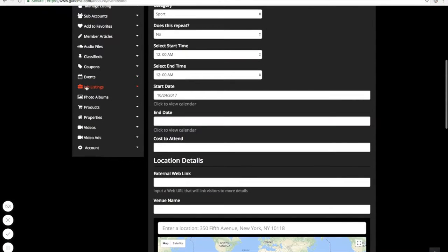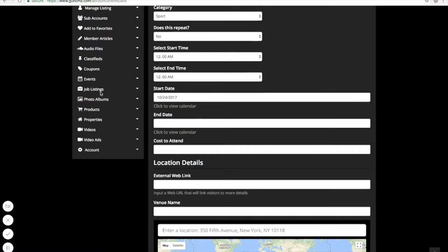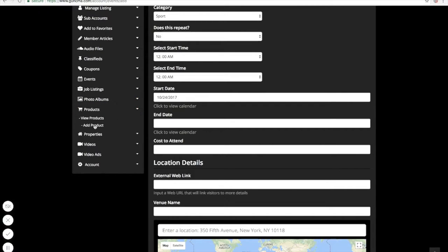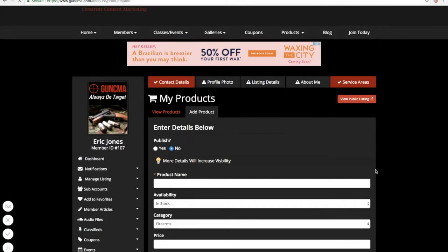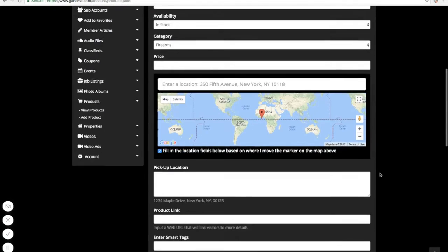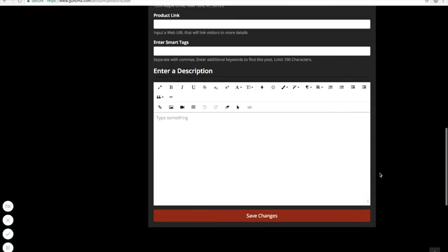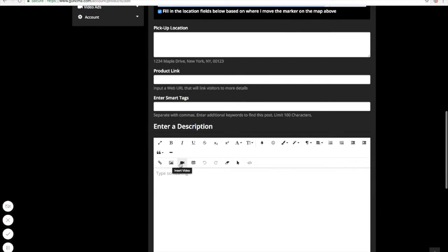Job listings — you guys can add job listings if your client has several positions open or a position open, that can be added here as well. Photo albums — put photos in there of their events and products. Now, we don't sell anything on this website; everything that you add in here you will link directly back to their websites or their product pages, or however you want to handle it. But you have descriptions and the ability to put a video or pictures of the product up.